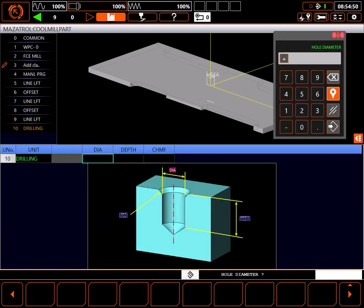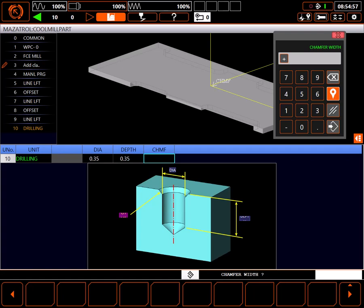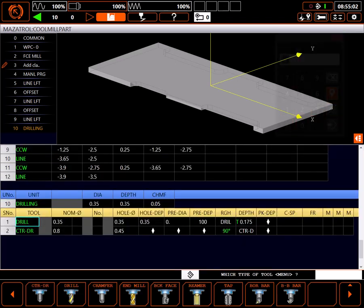The diameter of the hole is 0.35 inches. The depth of the hole will be just through my part at 0.35 inches. And I want a 45 degree chamfer of 50 thousandths on a side.